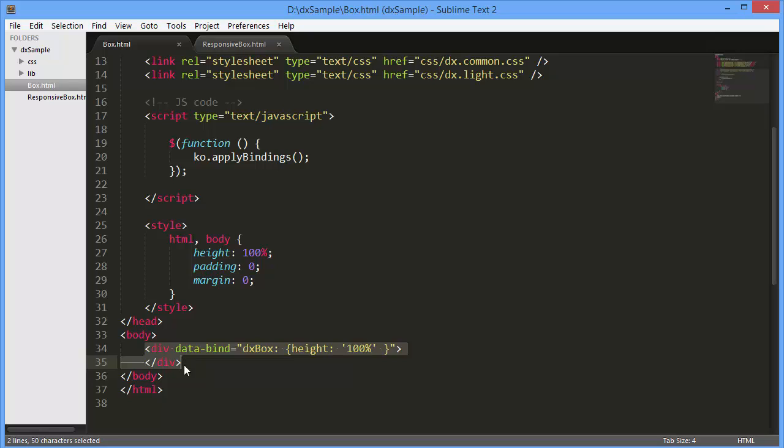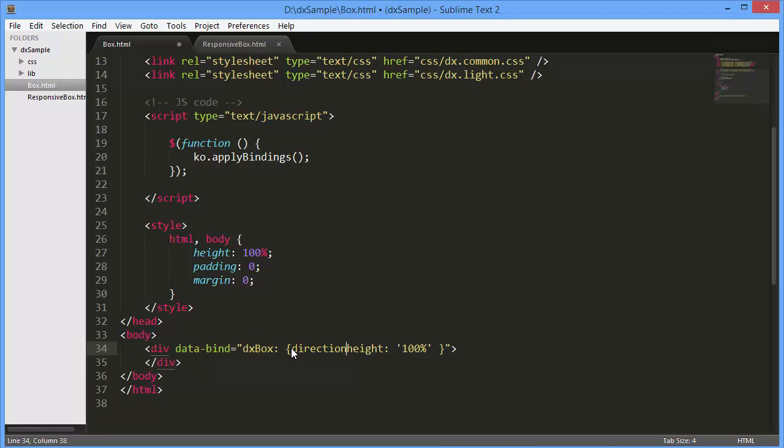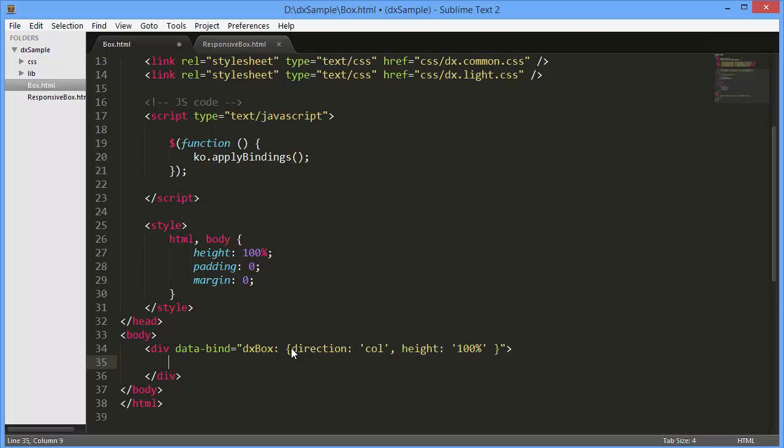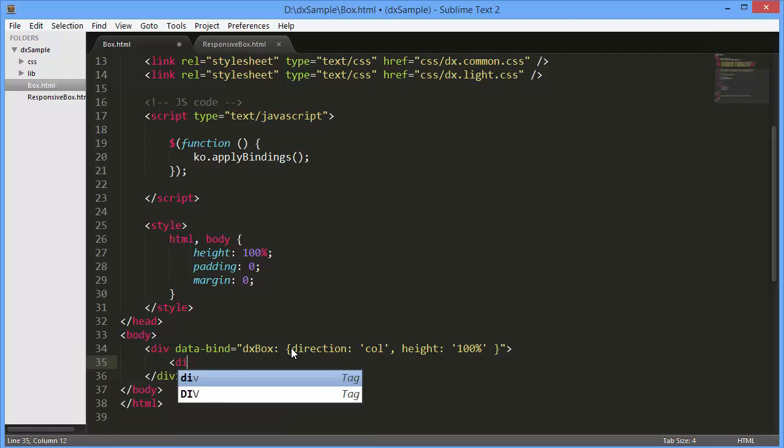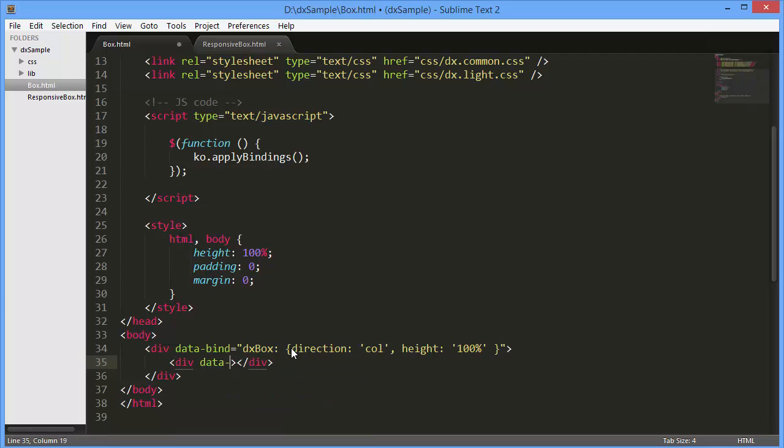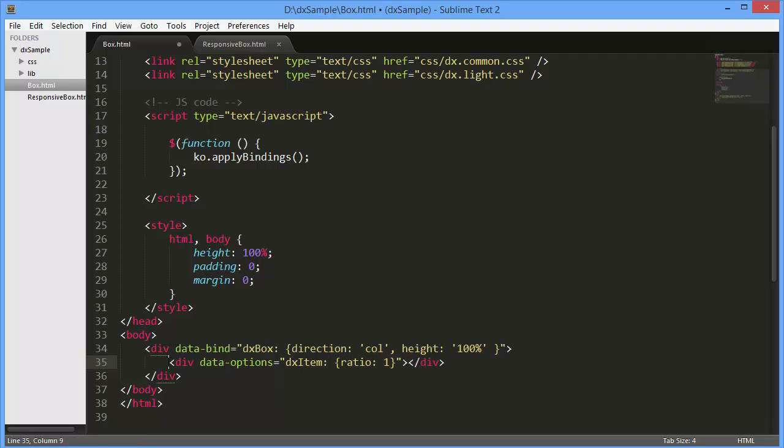I'm going to use the DXBox widget to divide the page into sections: a title, content, and footer. So I'll set the widget's direction option to column. In this instance, the title, content, and footer will be arranged one under another. Let's define the widget's elements. To do this, we'll use the DXItemBinding.